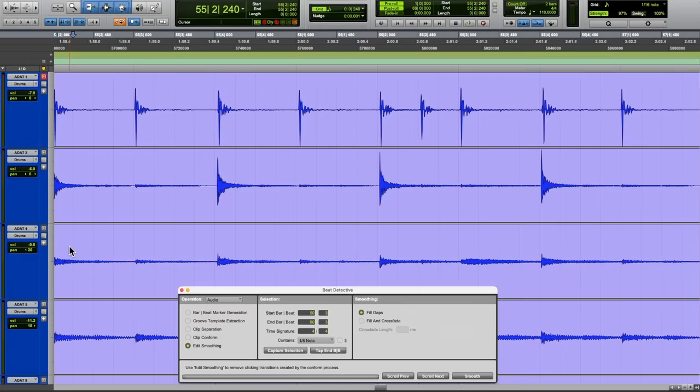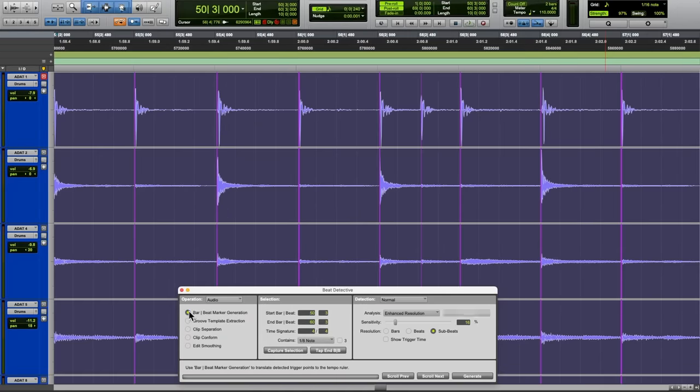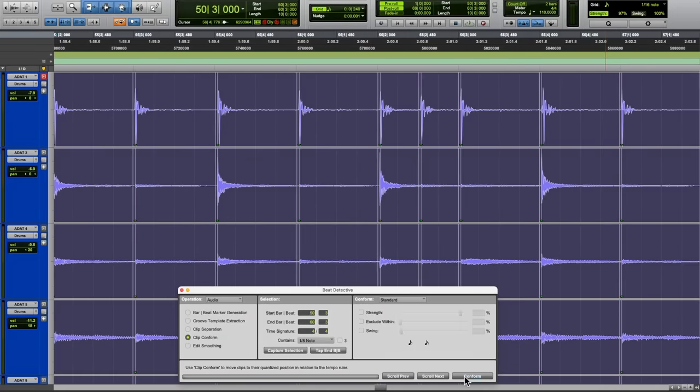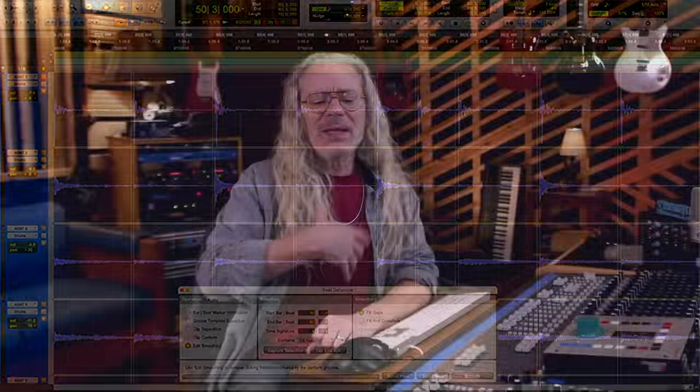Over time, people started using click tracks just as a matter of course. Personally, I try to use one as little as possible. But here's the crazy thing: a band will go in the studio, their drummer will play to a click track, and then even after that, they still use Beat Detective — software that cuts up all the drum parts and puts them right on the grid. To me, it's kind of like, what's the point of having a live drummer if you're just going to click-track it and Beat Detective it? But everybody does it now.